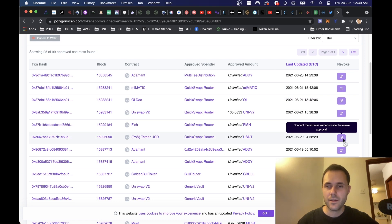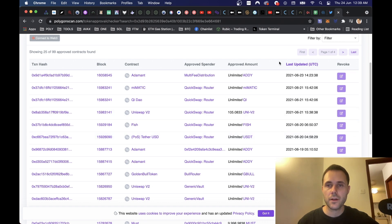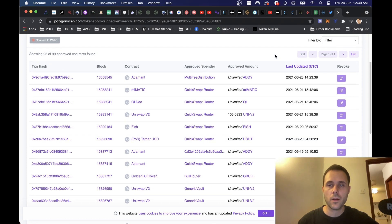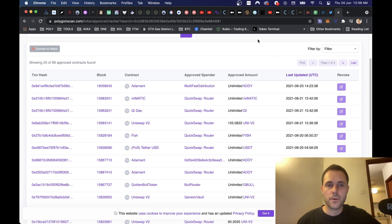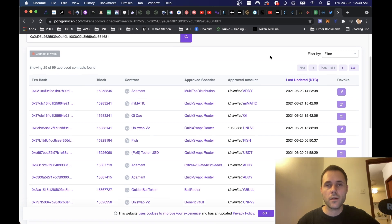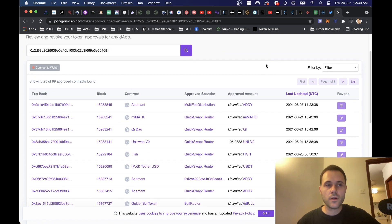If we go over to the column where it says Revoke, we have the option to revoke here. If you just hover over it, it says 'connect to the address owner's wallet to revoke approval.' So the first thing we need to do is connect our wallet — otherwise anyone could just log on and revoke all the contracts without having access to our wallet.